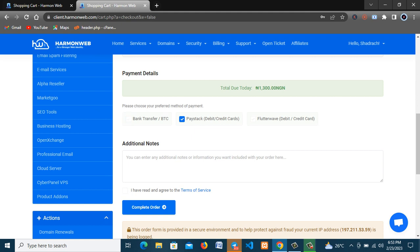So now here are different options you can use. There's bank transfer here, you have Paystack here, then there's Flutterwave which you can purchase it with your card. So anyone you want to use, I'll be using Flutterwave.